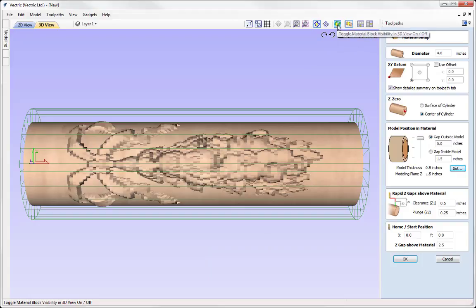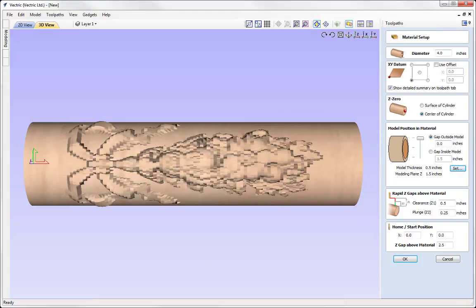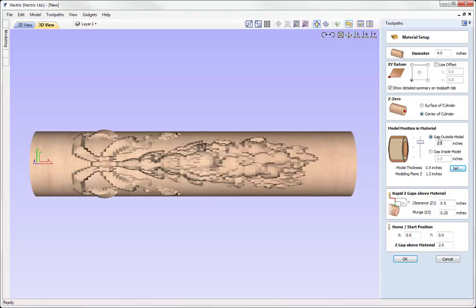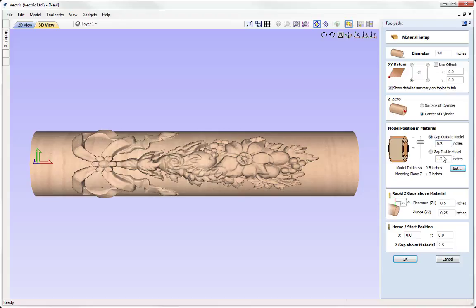Let's maximize the 3D view and switch off the material block visibility. When we said yes to the software adjusting our modeling plane, it made the modeling plane thickness equal to the radius of our cylinder minus the actual model thickness. If I wanted to, I can adjust the position of my model within the cylinder using the slider option, or by specifying a gap outside or inside of the model. The icon shows we now have a gap outside, then our model, and then a gap on the inside.